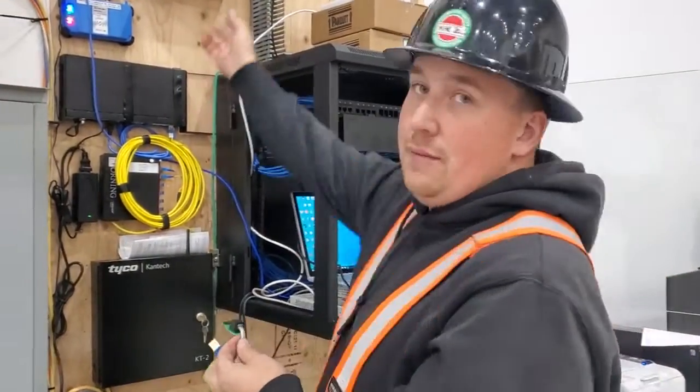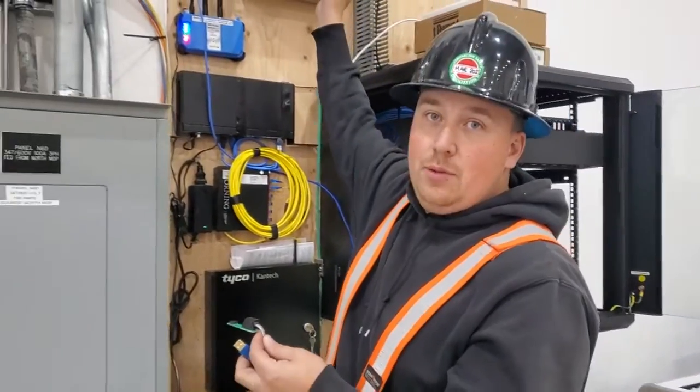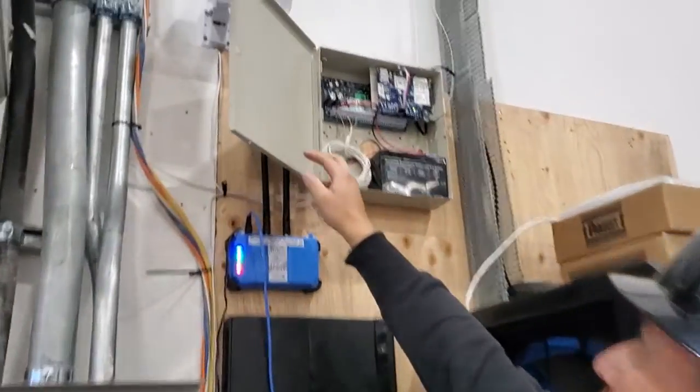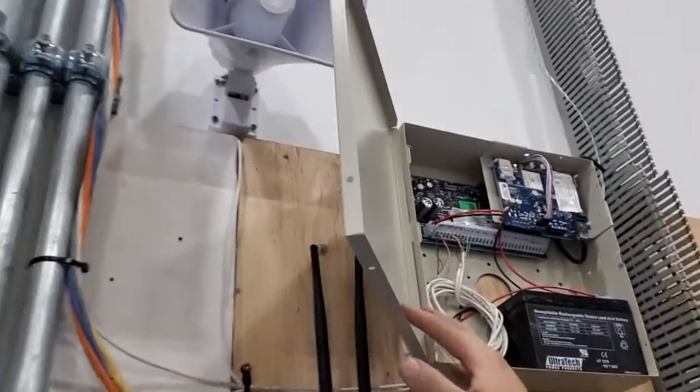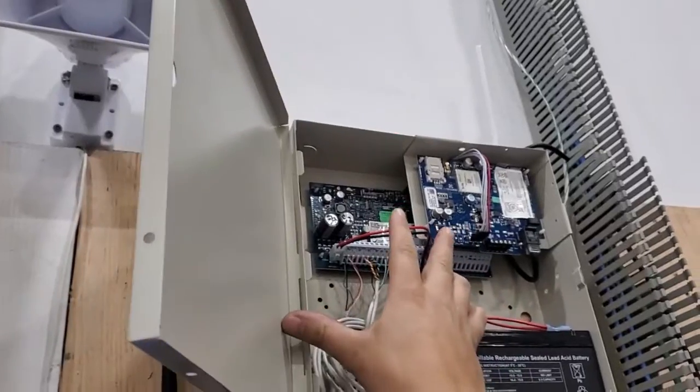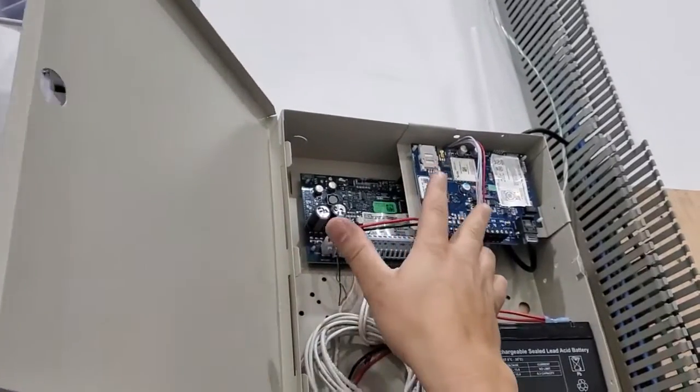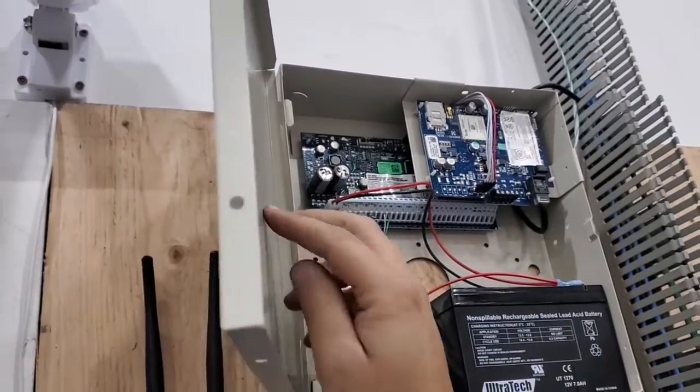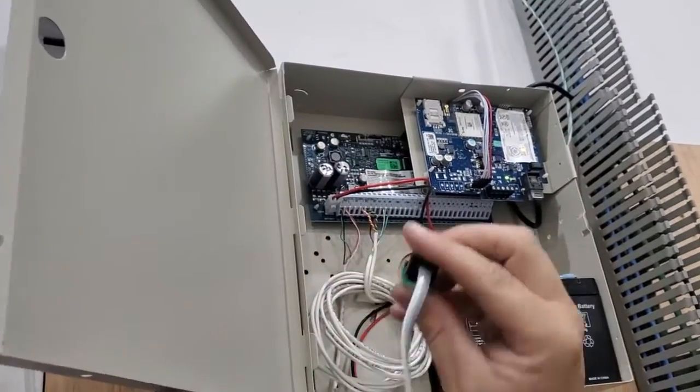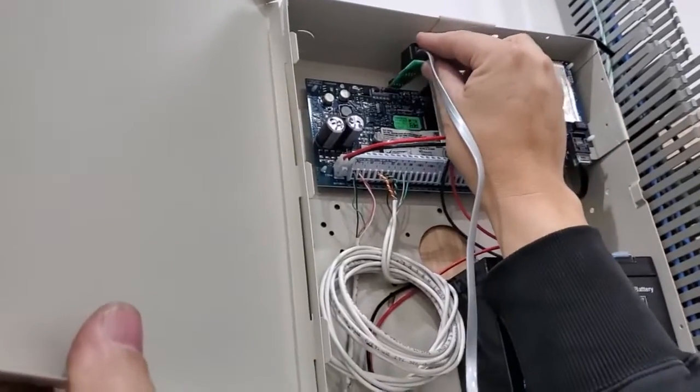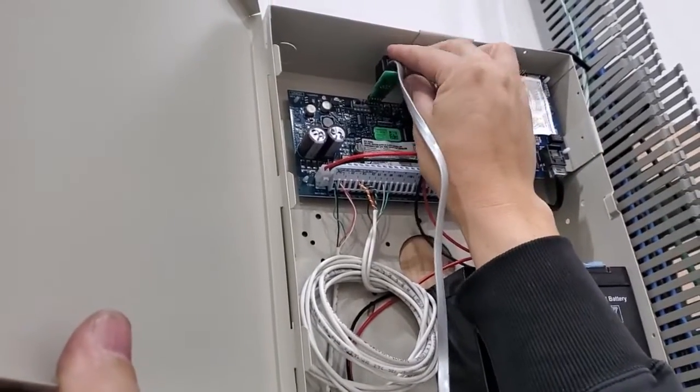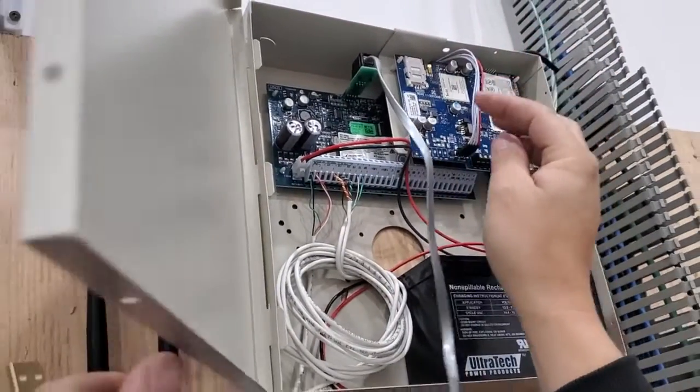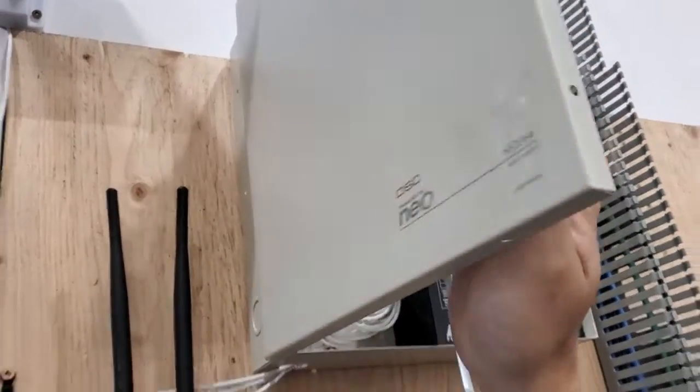If you have an IP communicator or a GSM connected, that would be connected to PC link 2, and now you're able to connect this one to PC link 1. On the older panels it didn't have two PC links.